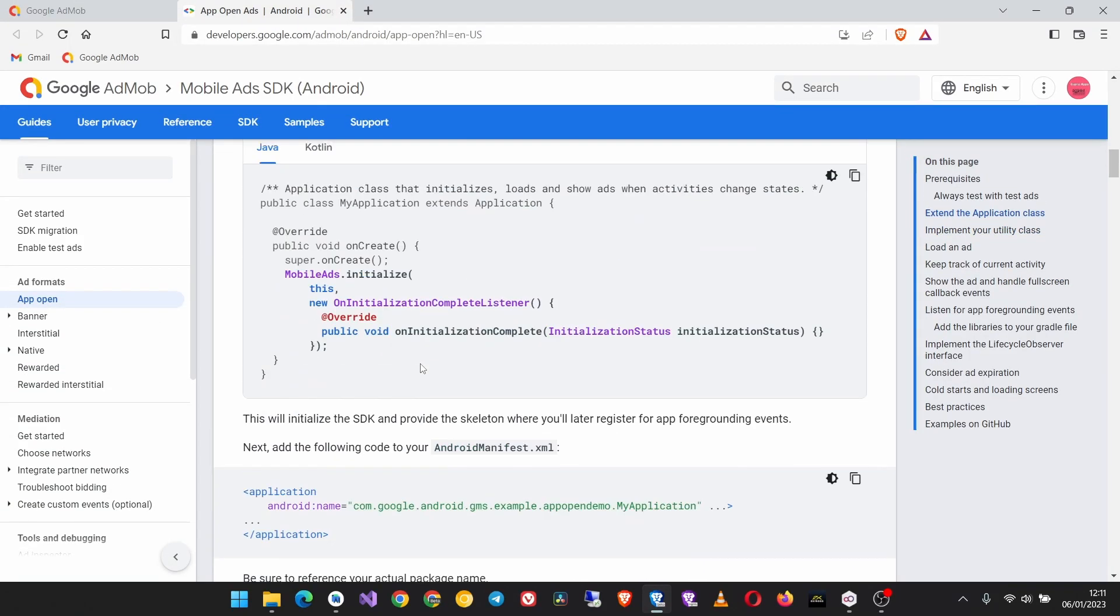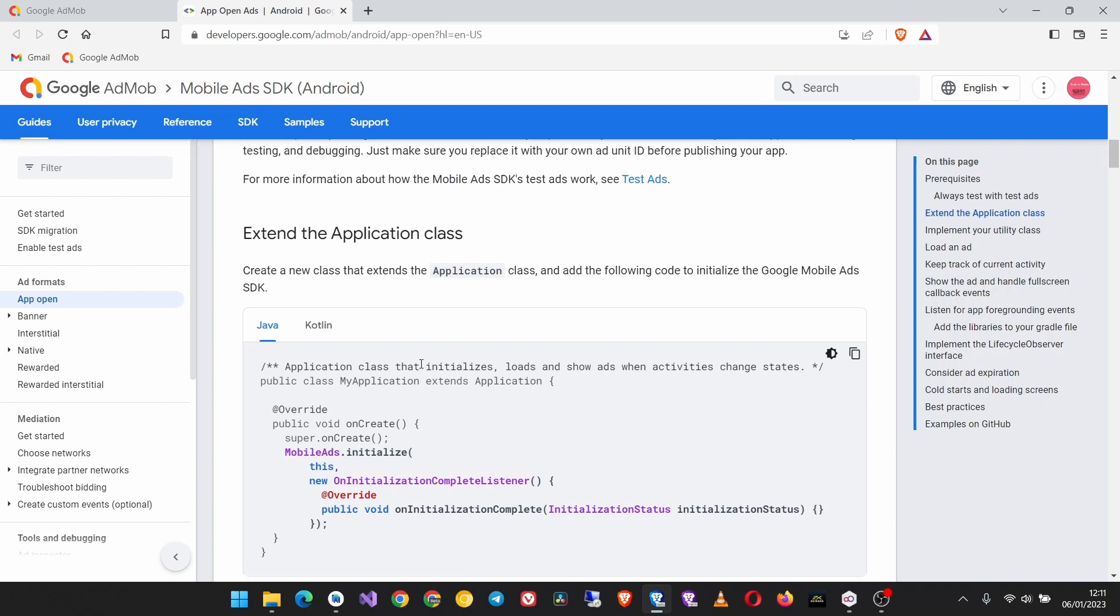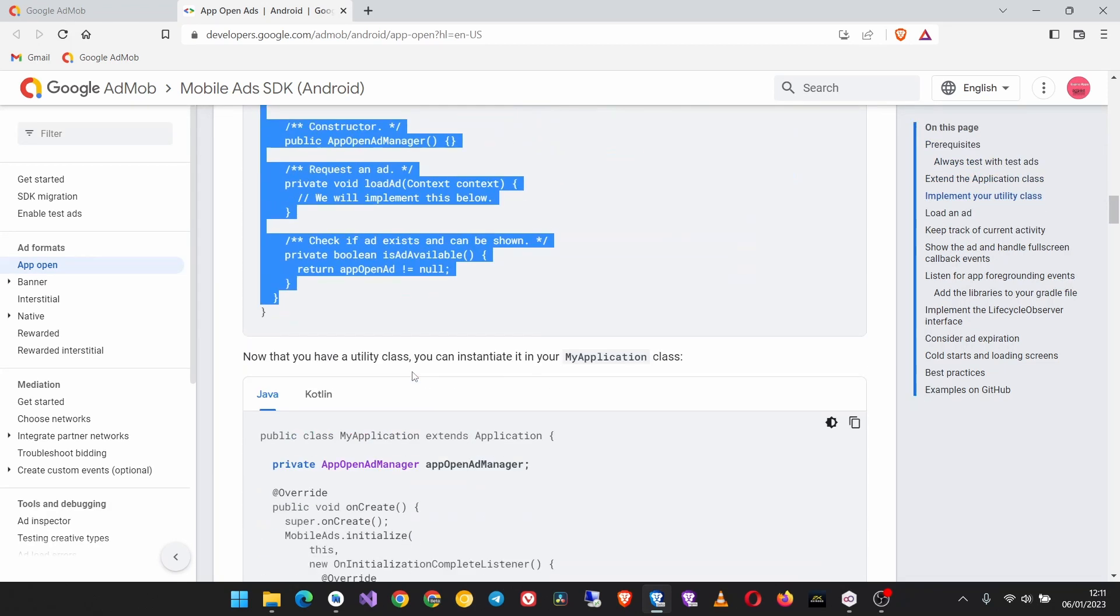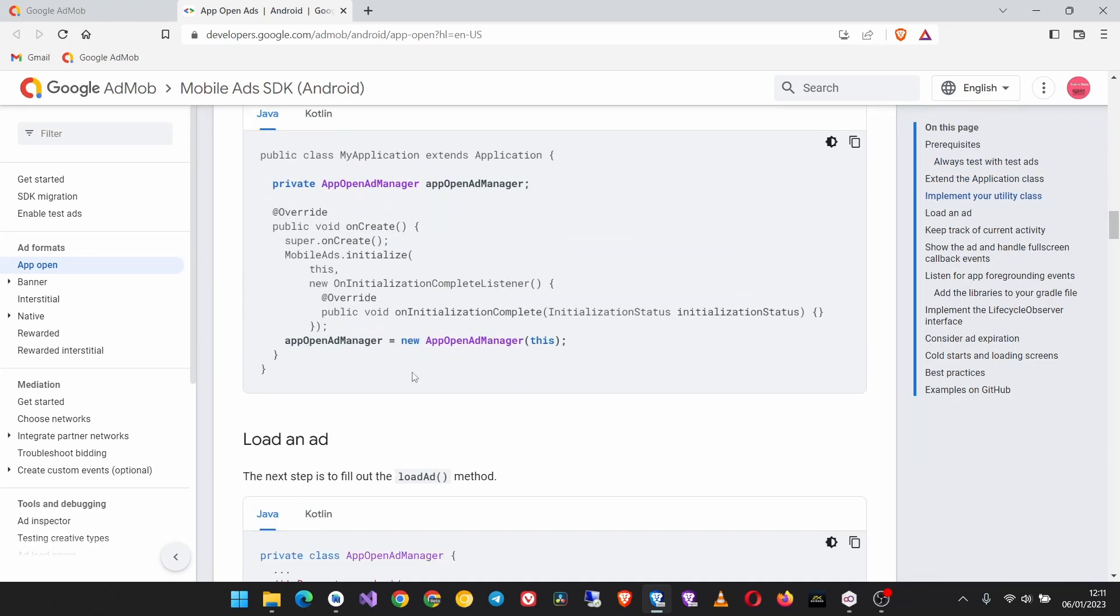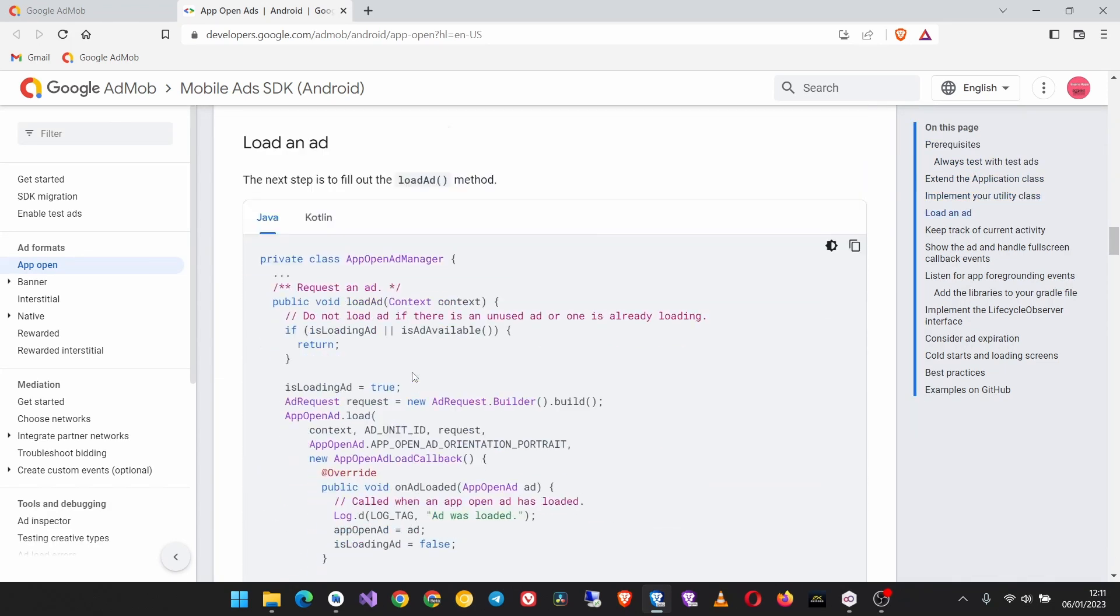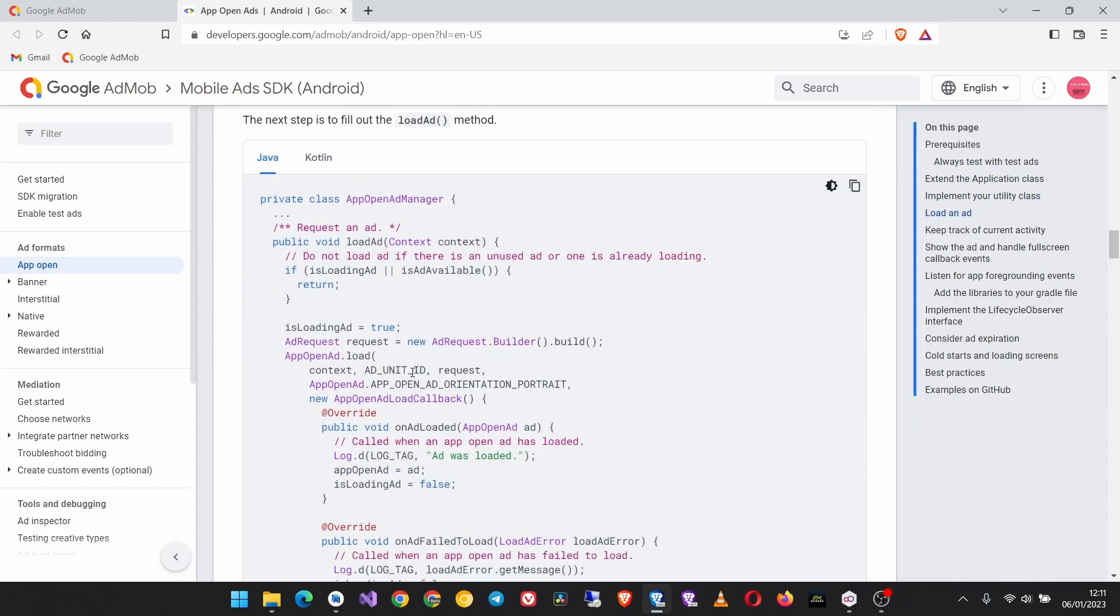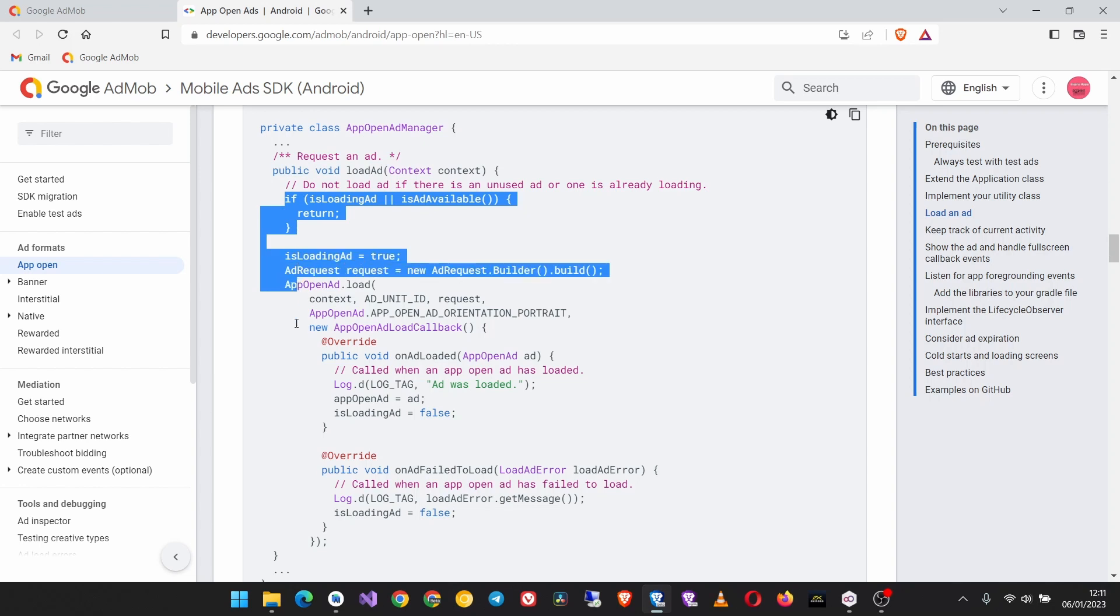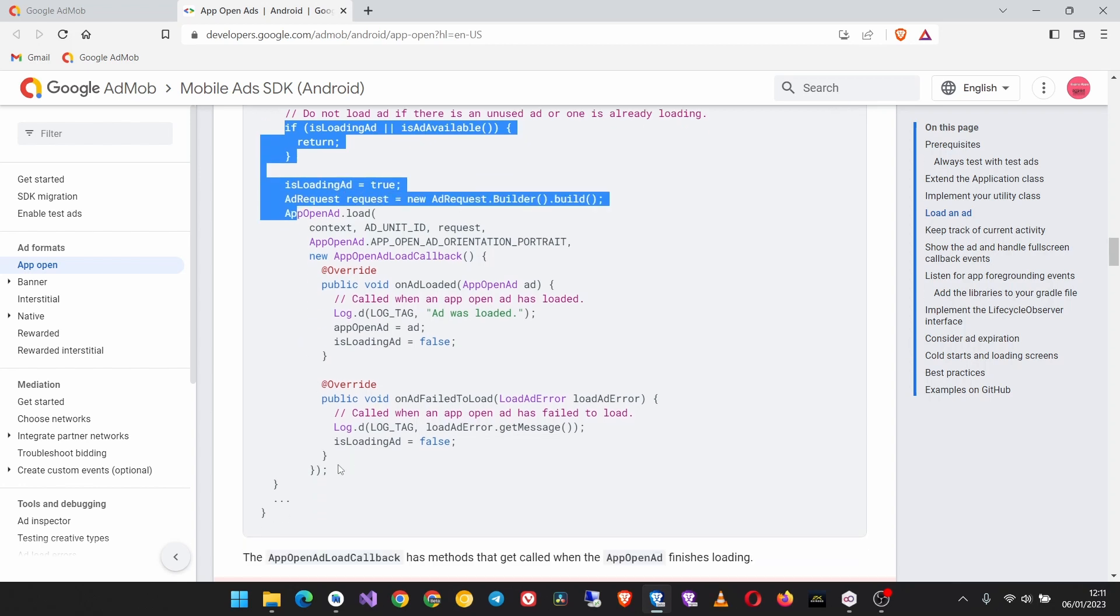Now all these steps are completed, let's move on to the next step about loading the ad. To load an ad we are going to work on the load ad method and we'll have to bring this code from here up to here.